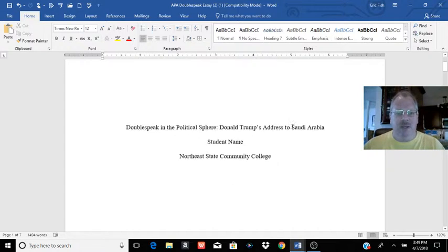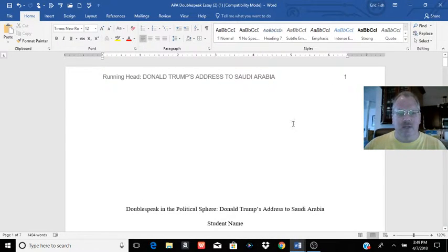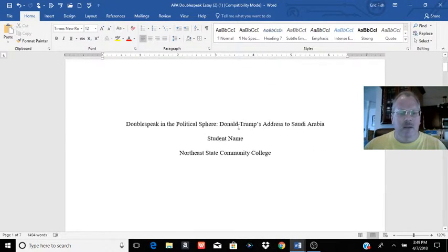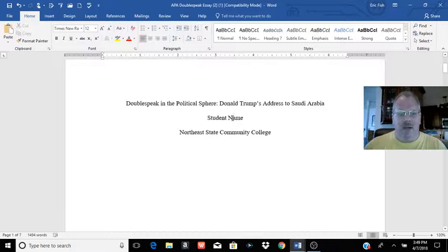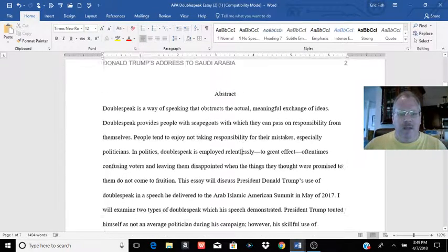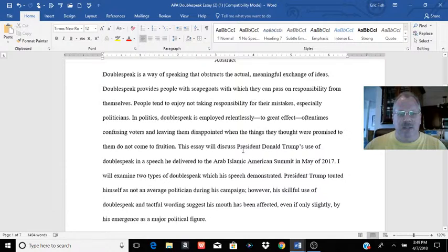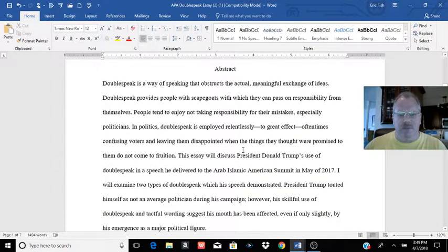So with APA you have the title page, you have the running head on top and the page number, the title, your name, the college affiliation. Then of course you have the abstract page that gives us a summary of what your essay is going to be about.